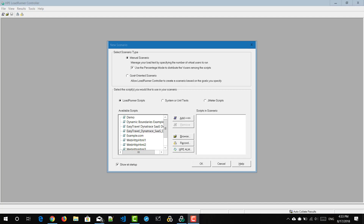If you have not seen my previous videos about Controller IDE and how Controller works, please watch so that you will understand the fundamentals of how Controller works behind the scenes. In this video, we are going to design a manual scenario, execute a simple load test, and see how you will be viewing the results in runtime.